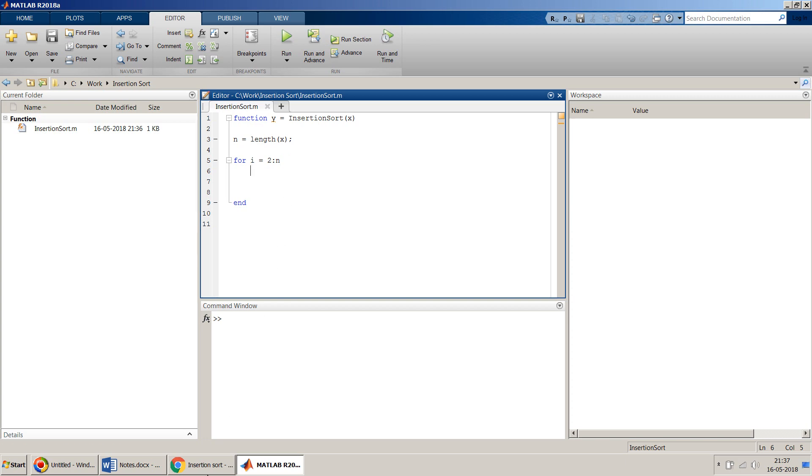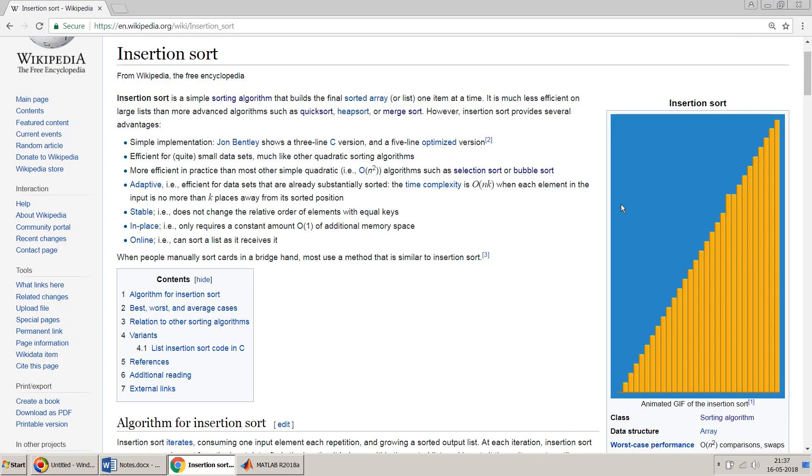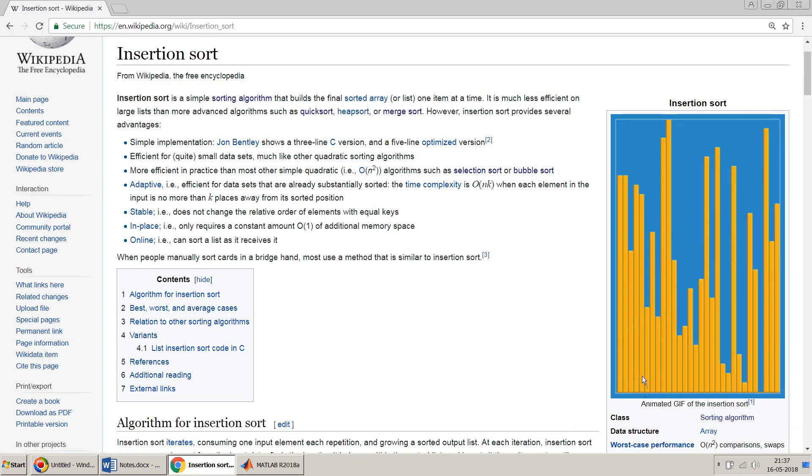We will start from the second element because if you go back to this image, you start with the second one and sort the algorithm.